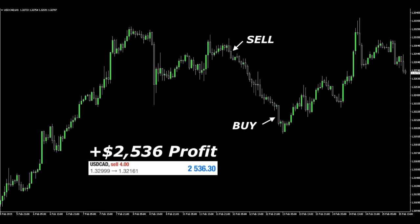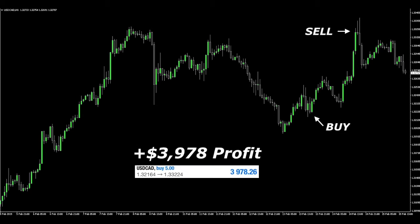What's up everybody, it's Joan Nordstrom from Trading Walk, and in this video I want to show you my two USD/CAD trades — first a profitable short and then a profitable long.